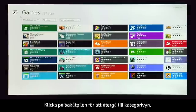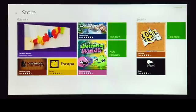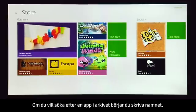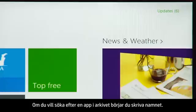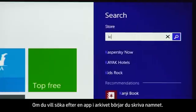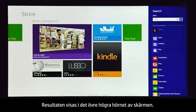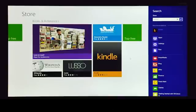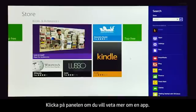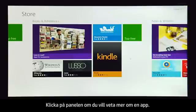Click the back arrow to return to the category view. To search the store for an app, start typing the name. The results will appear in the upper right corner of the screen. To learn about an app, click the tile.